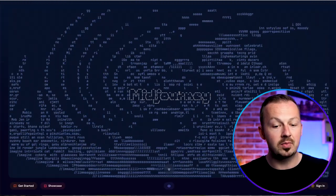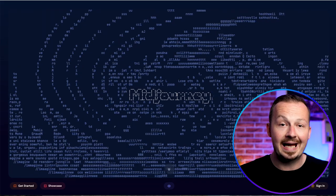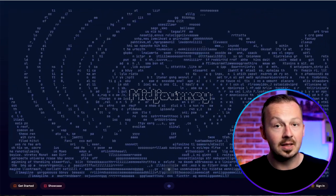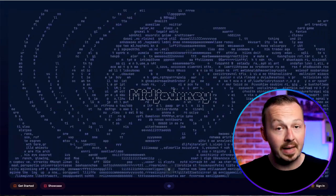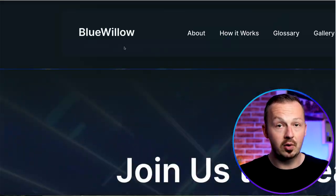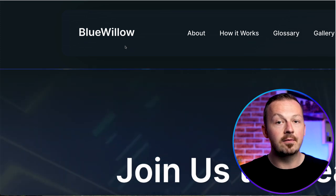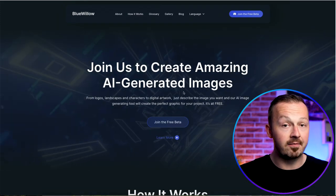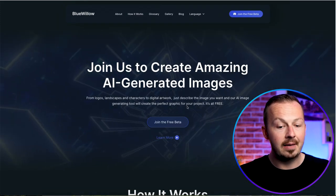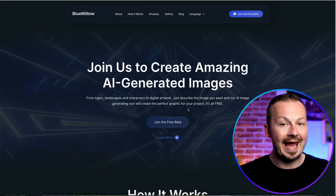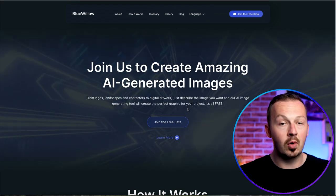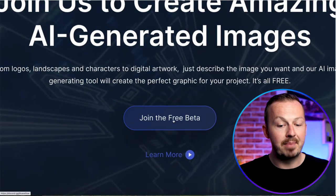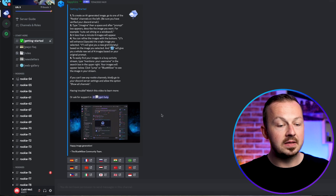If you want to use MidJourney to generate AI art or any AI images, you will have to pay for it. But BlueWillow is still free — you don't have to spend a single cent from your own money, and you're going to get access to pretty much the same quality of images.